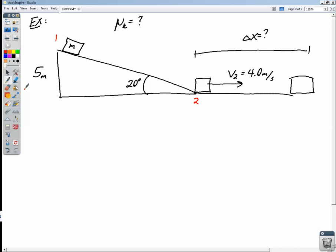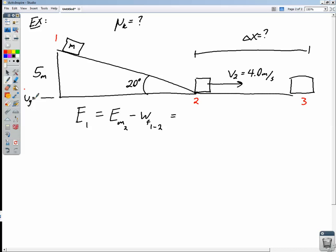We'll call the top of the ramp point one, the bottom point two, and the stopping point on the horizontal floor point three. Conservation of energy tells us that the energy at point one equals the mechanical energy at point two minus the work done by friction from one to two. That equals the mechanical energy at point three, which is zero — the box comes to rest on our zero potential reference level, the floor, with no spring potential energy either. So this equals the opposite of the work done by friction from point one to point three.